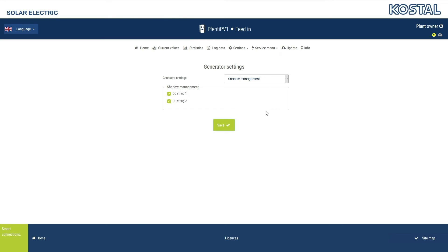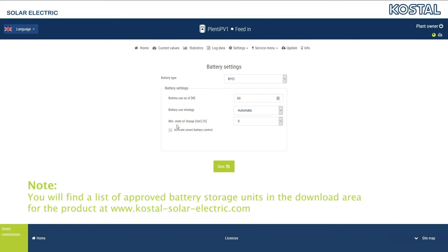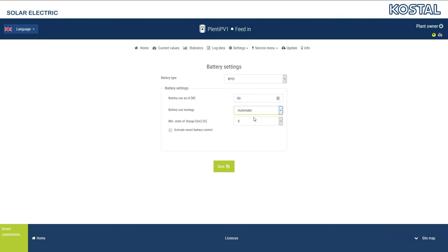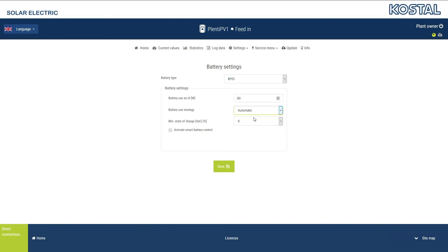The inverter software then automatically optimizes the yields of the modules in shade. Once you have connected a battery to the inverter, you can go to the Battery Settings menu item. Select the battery type and configure the battery's use strategy. When in automatic operating mode, the inverter controls battery use in the same way all year round depending on PV yields. When in automatically economical mode, the battery is shut down when the PV yield is very low for several days. The PlentiCore Plus has a generation and consumption forecast, which works with the connected battery to make the electricity generated available to the consumers in the household in an optimum manner. Activate the Smart Battery Control if you want to use this forecast and reduce your electricity costs as much as possible.